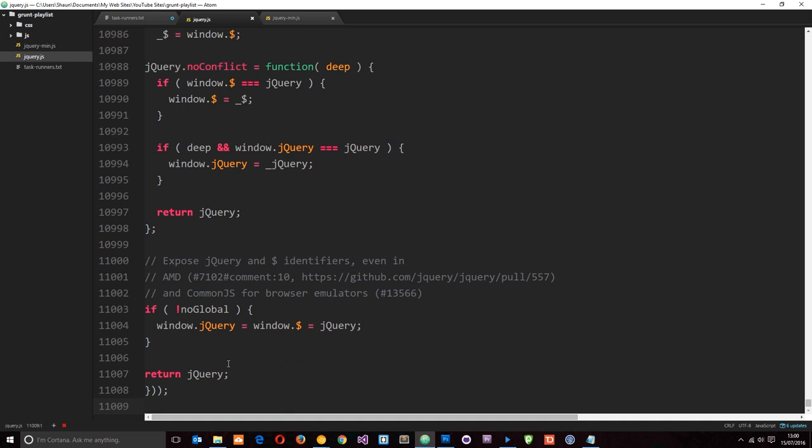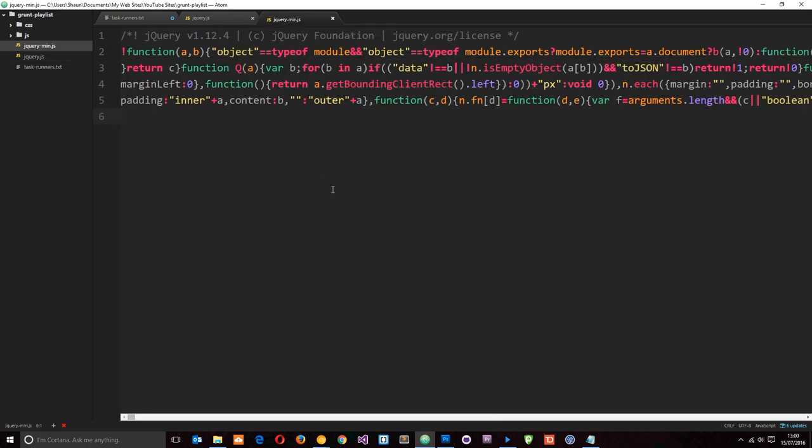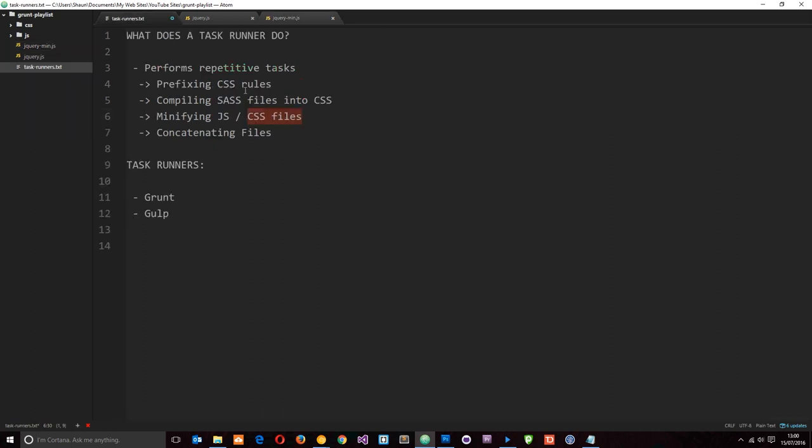We could compress it into something that looks like this, and that is going to reduce the file size by squashing everything up, changing the name of your variables and functions into smaller variables and functions. It's just going to load quicker when you request it from a server. Grunt.js can take care of that kind of thing for us, and CSS files as well.